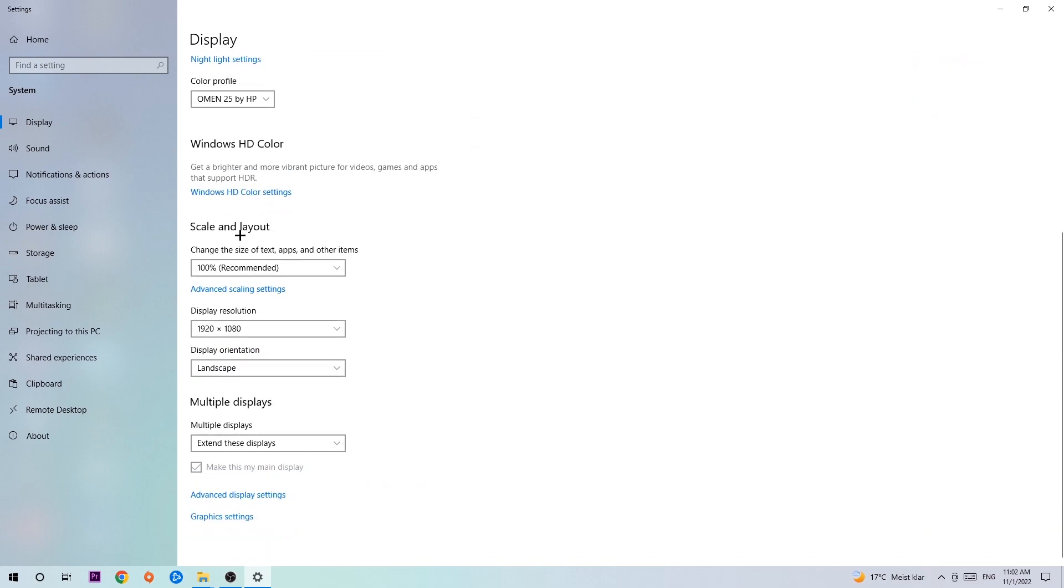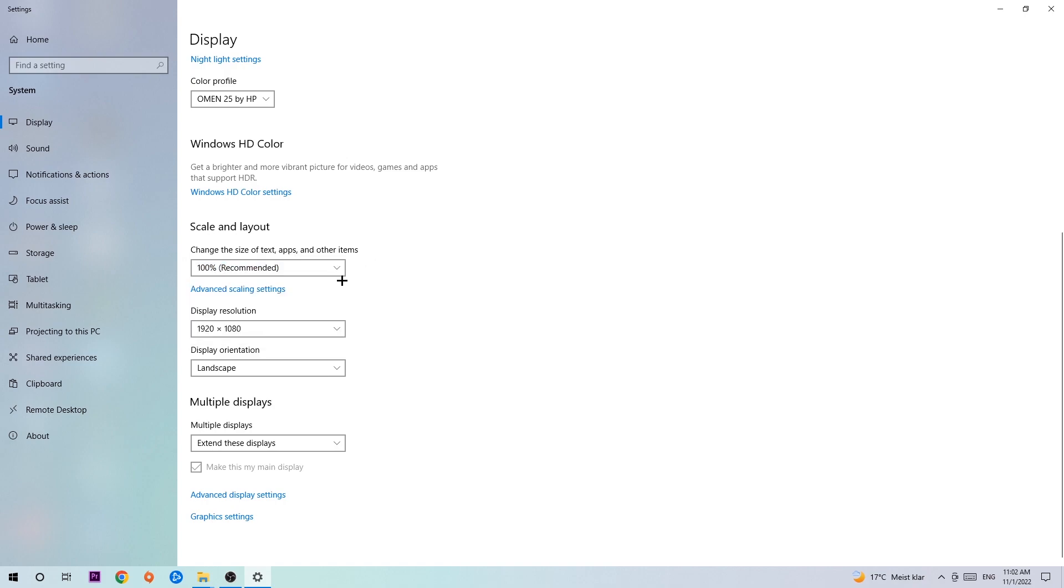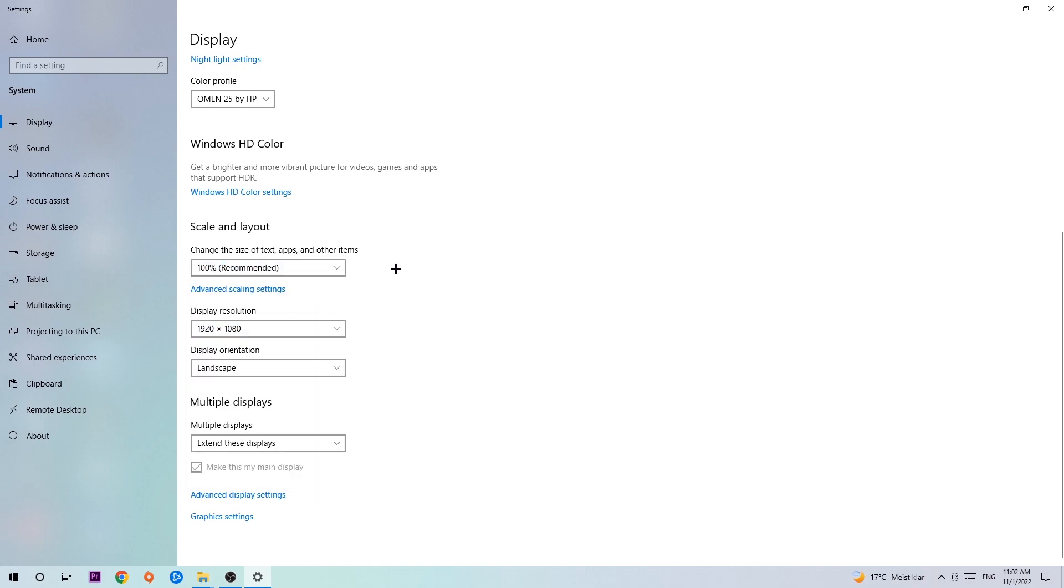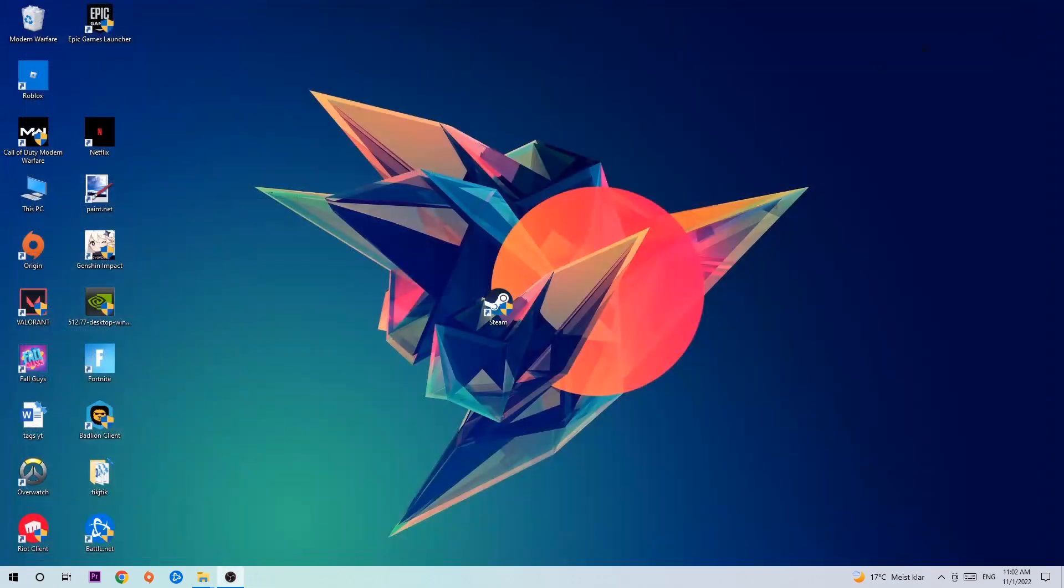Go to Scale and Layout. I want you to change the size of text and other items to 100% as recommended. The display resolution should match your in-game resolution. For example, if you're using 1920 by 1080 in-game, apply that to your display resolution too. Once you've finished, close this.